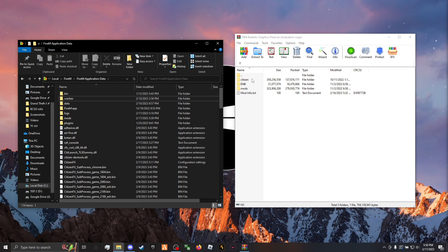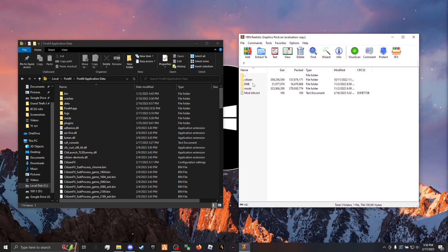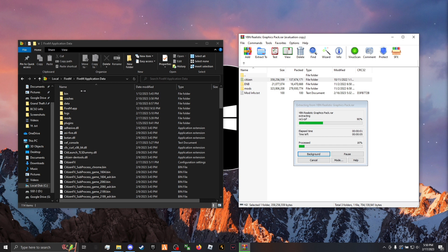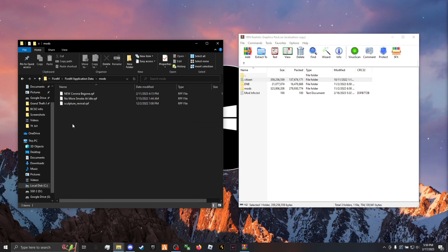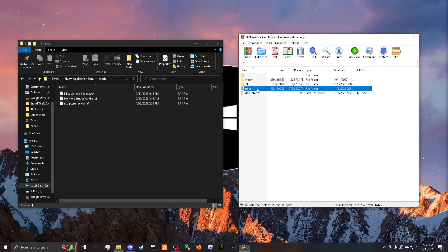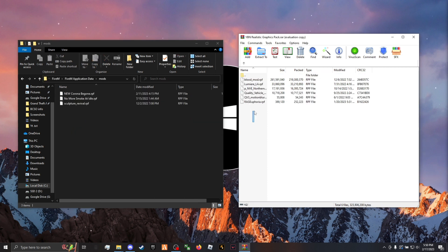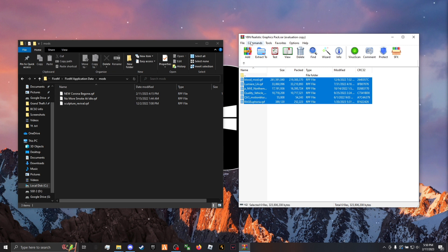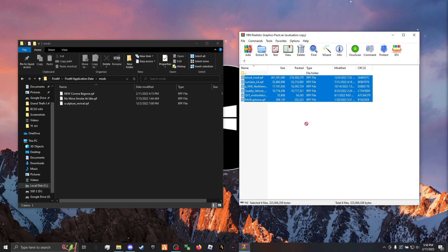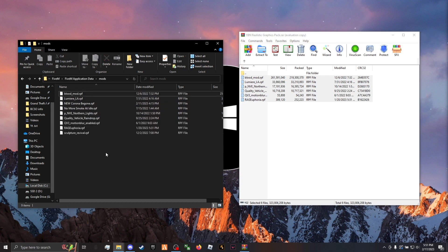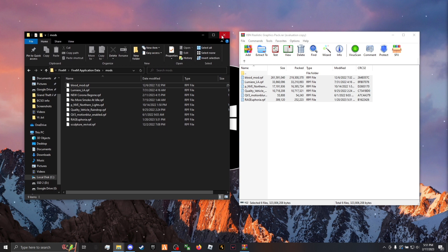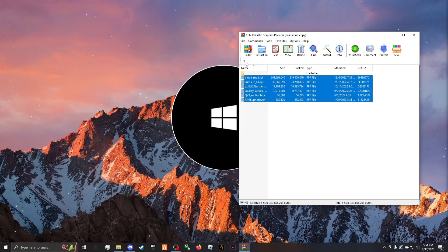Then grab your Citizens folder from the YB and Graphics Pack and drag and drop it into your FiveM application data. Once that's in there, double-click your mods folder in there and then double-click your mods folder in here, and drag and drop all of these mods from the YB and Graphics Pack into your FiveM mods folder. Those are in — you can close out your application data.